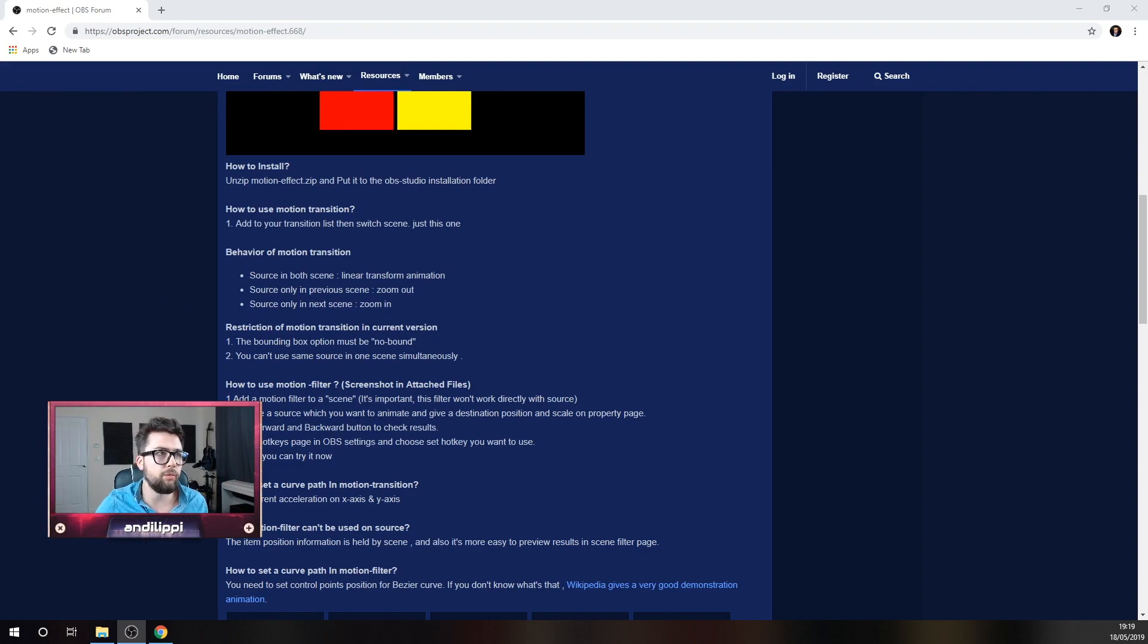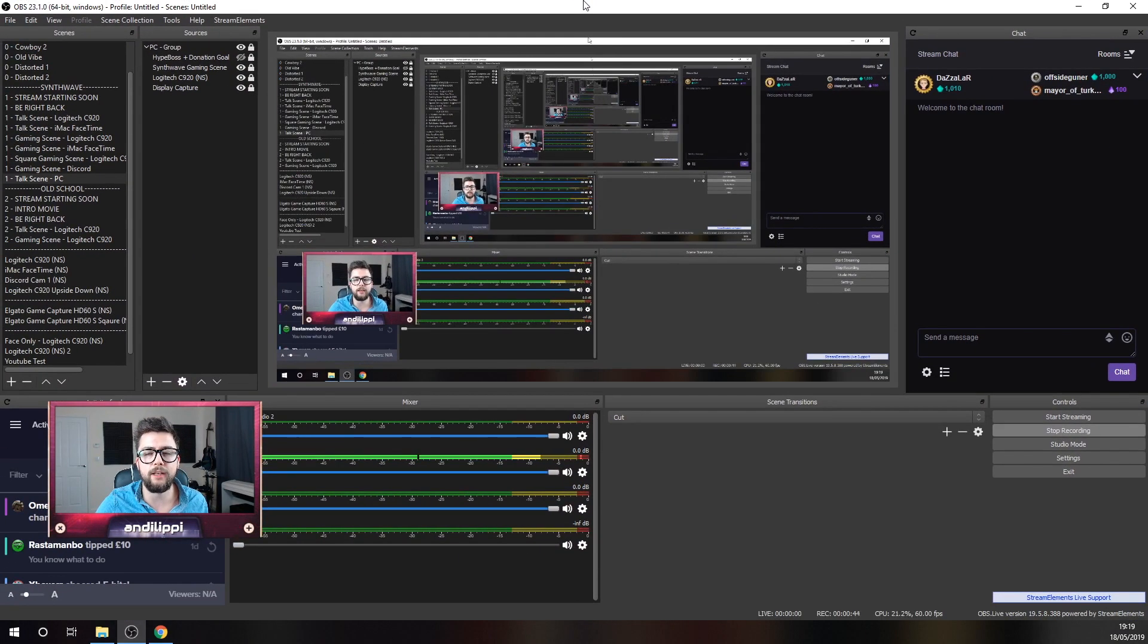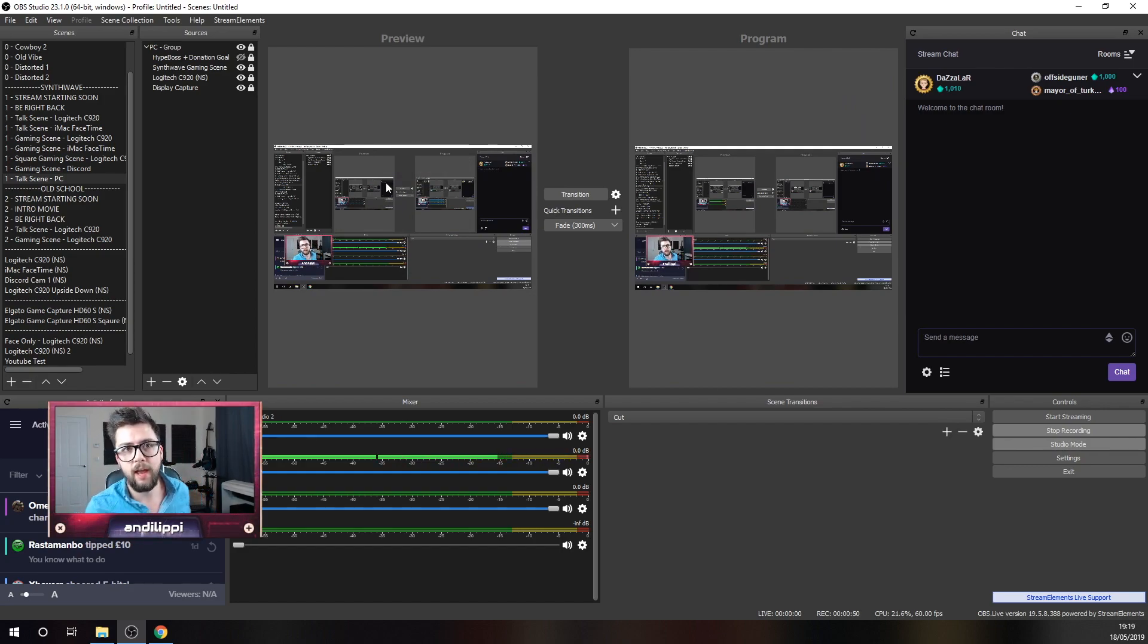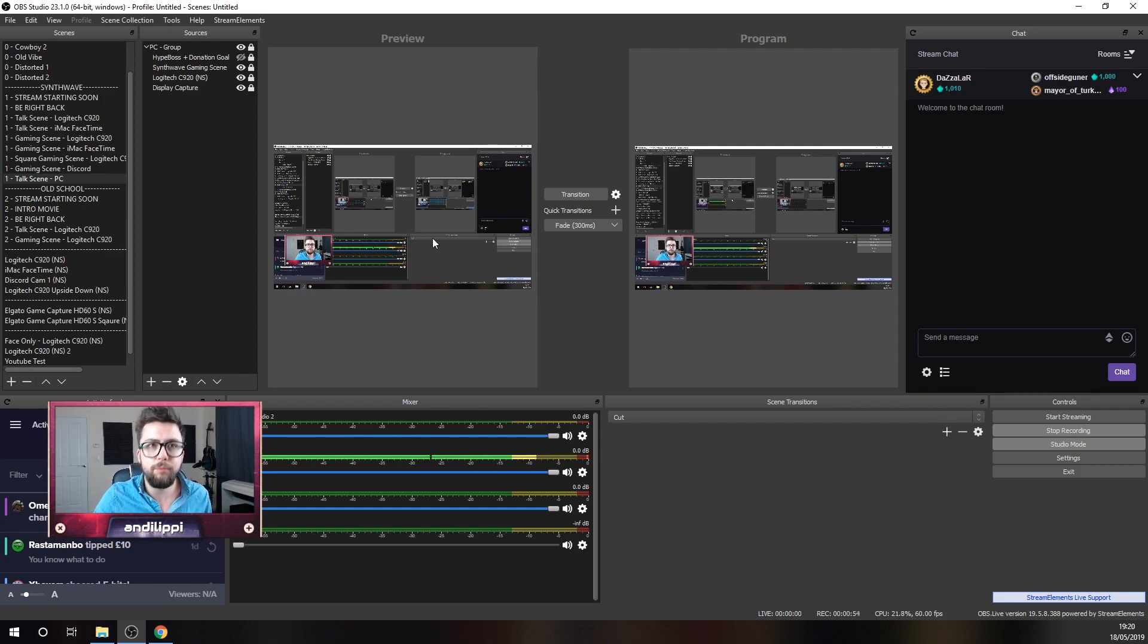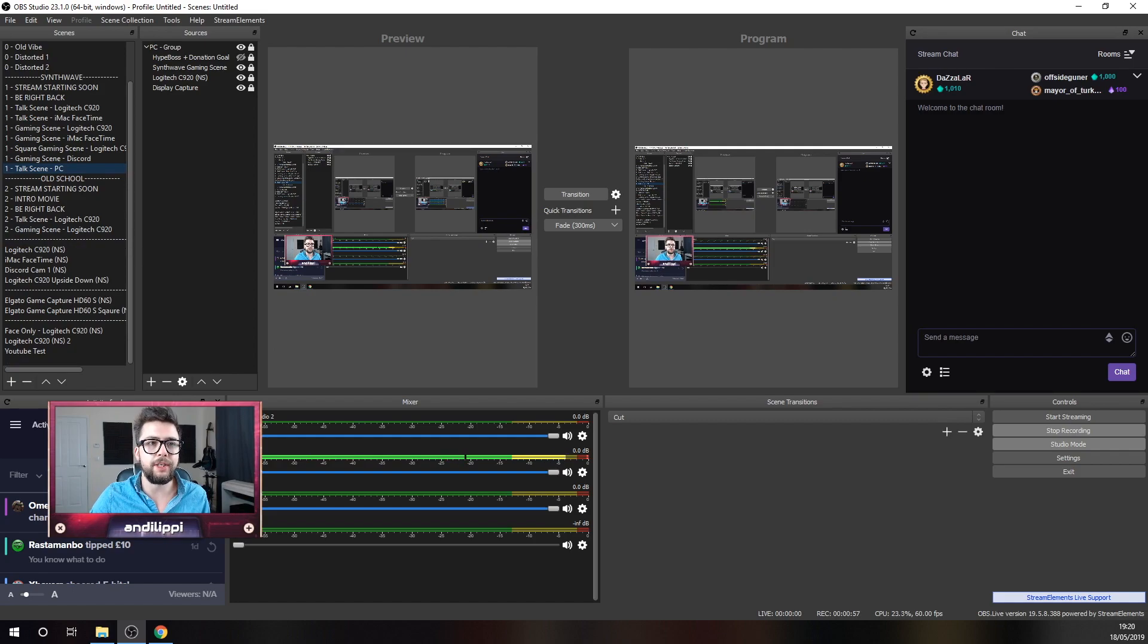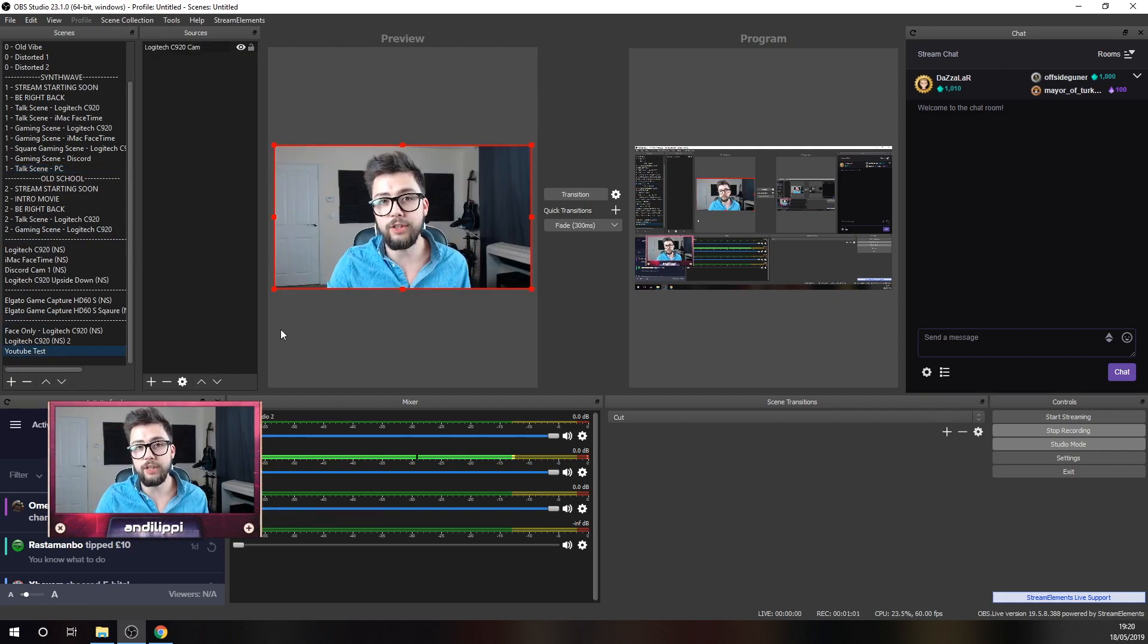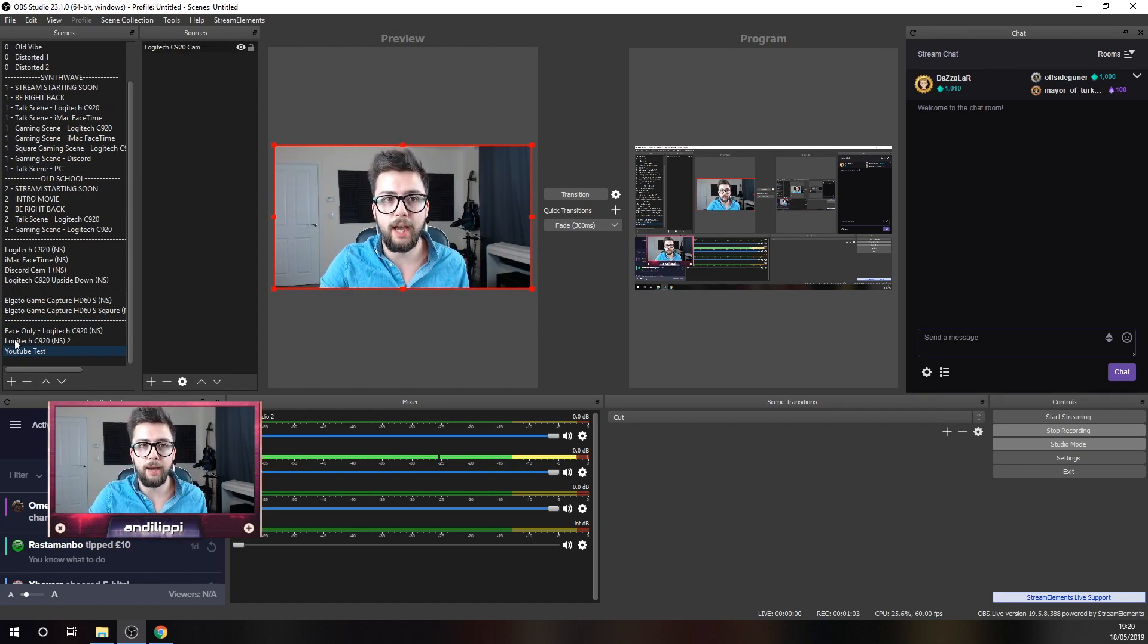As soon as you've got that installed, what we want to do is open up OBS. I'm using StreamAid Elements just because I prefer it. Everything's in one place, which is lovely, so your OBS might look a little bit different, but don't worry. I've got a scene set up called YouTube Test just at the bottom here. And as you can see, it's just my webcam, my Logitech cam.